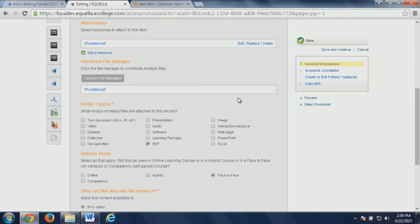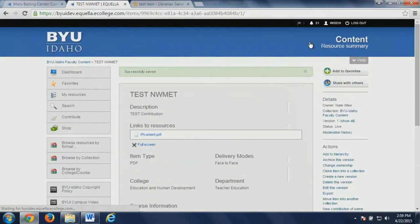It's really helped establish that as a more viable option, because a lot of faculty didn't understand the contribution wizard and how that was supposed to work or how they could use that in their favor.